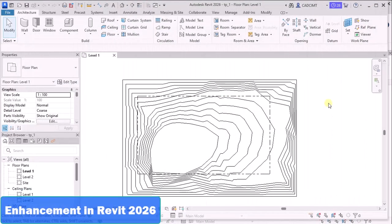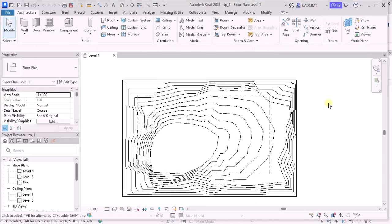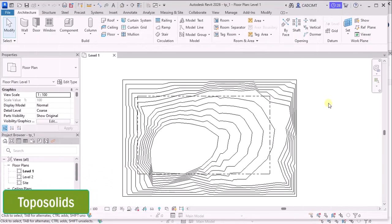Hello everyone. Welcome to this video of CATSIM Technologies and TIET. So today we are going to take a very important update that had come in the newly launched Revit 2026 and the important update is all about the TopoSolid.